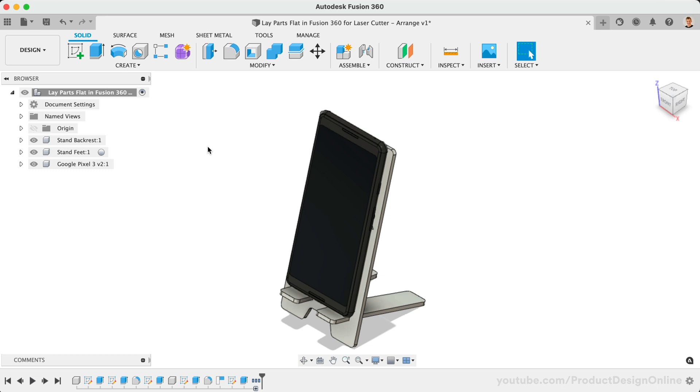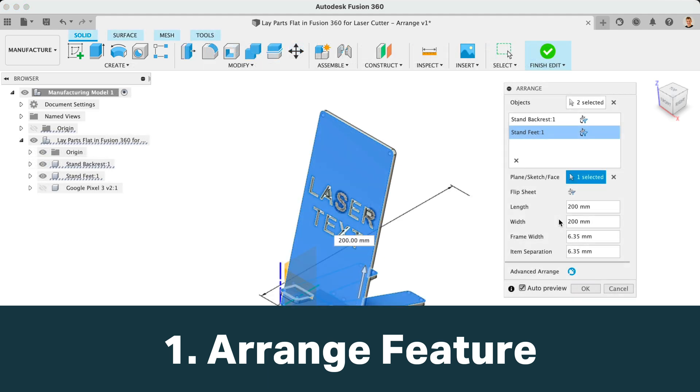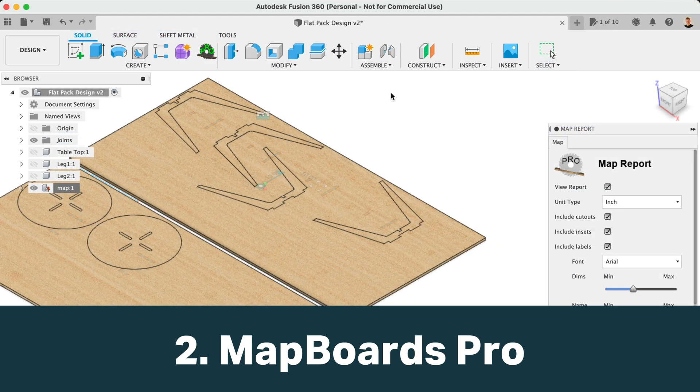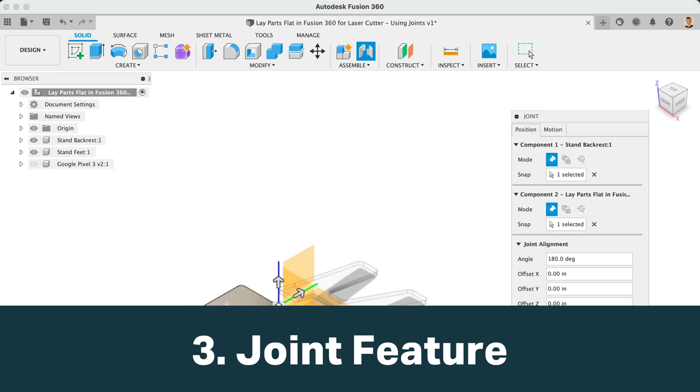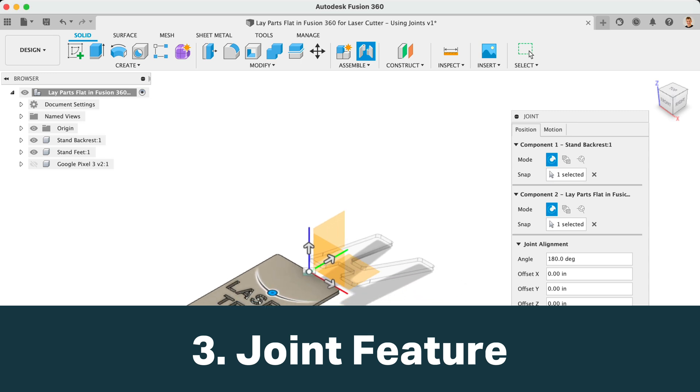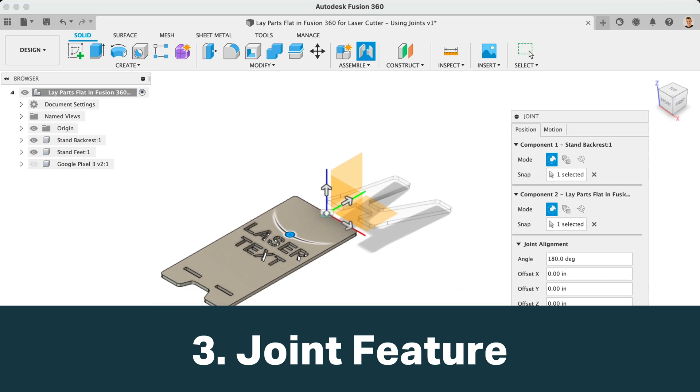The first and easiest method is to use the Arrange feature. The second approach is to use a Fusion 360 add-in such as Mapboards Pro. And the third and most time-consuming is to manually layer components flat using Fusion 360 joints to reposition each part.